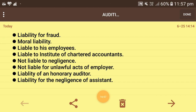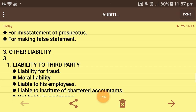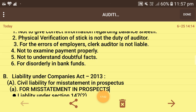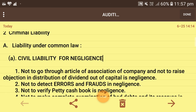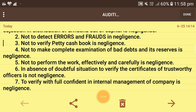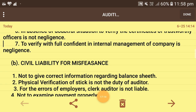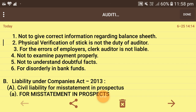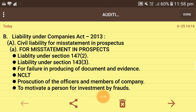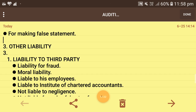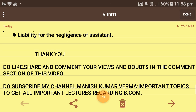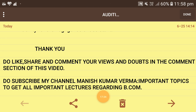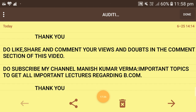So these are the cases in which I have discussed each and every point regarding the liabilities of an auditor. The notes are there and explanations of each point have been covered. If you have any doubts, please ask in the comment section — I will reply within 24 hours. This is the full detail regarding the liability of a company auditor. Thank you, do like, share, and comment your views and doubts, and subscribe to my channel Manish Kumar for all important lectures regarding B.Com.